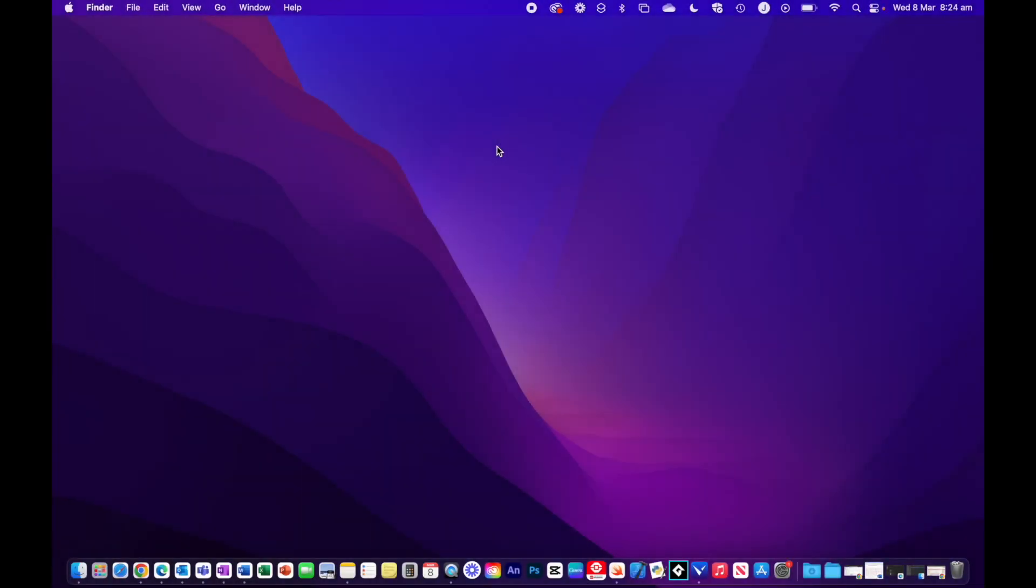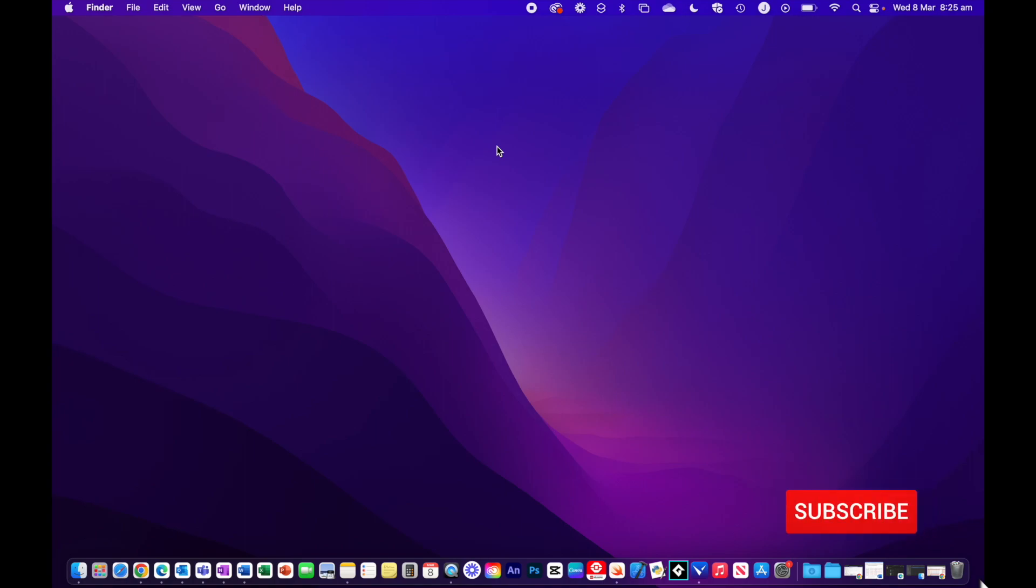You're probably wondering what on earth are Hot Corners. You'd probably be aware of macOS being filled with features that are designed to help workflow and speed up your processes. You'll also be familiar with things like keyboard shortcuts. Well, Hot Corners allow you to assign shortcuts to each corner of your screen.